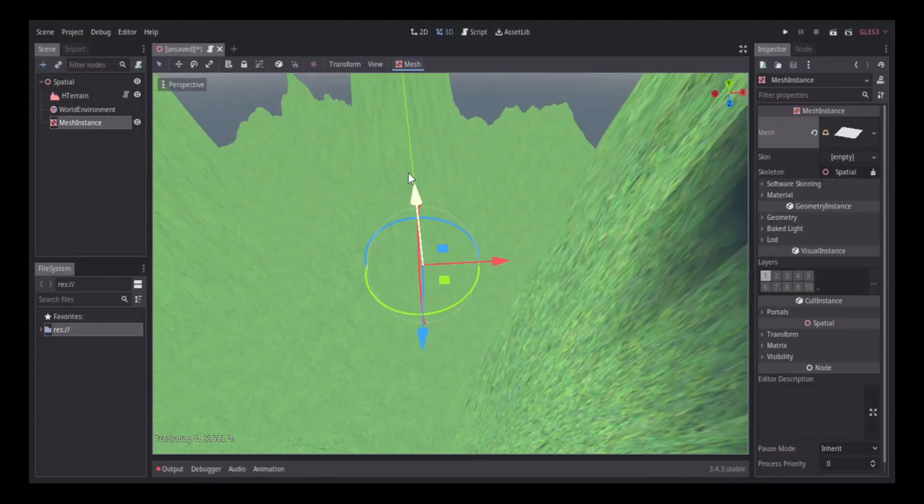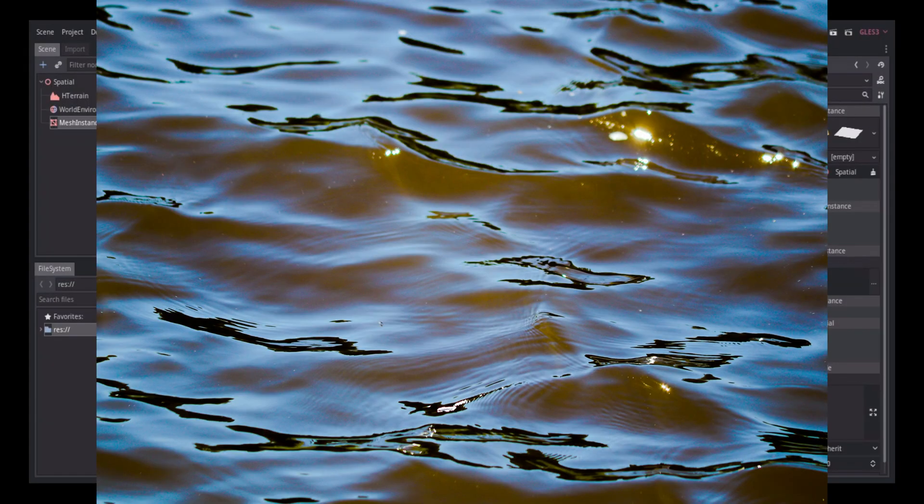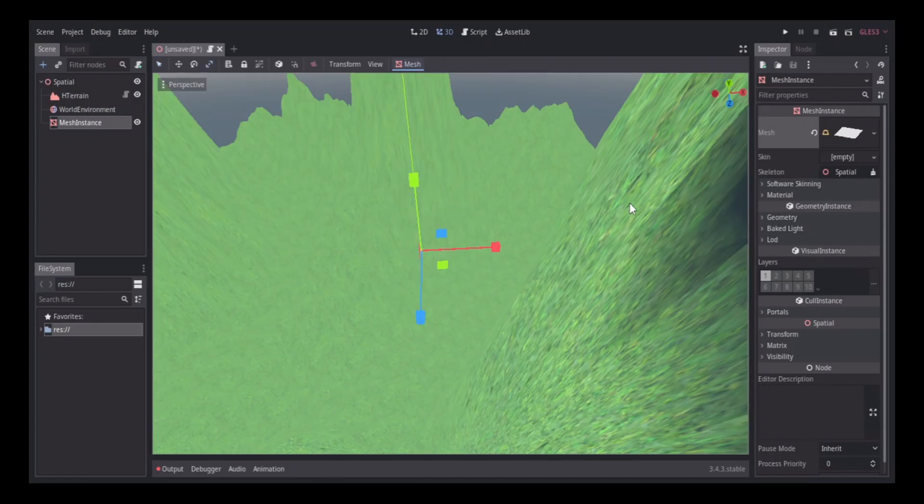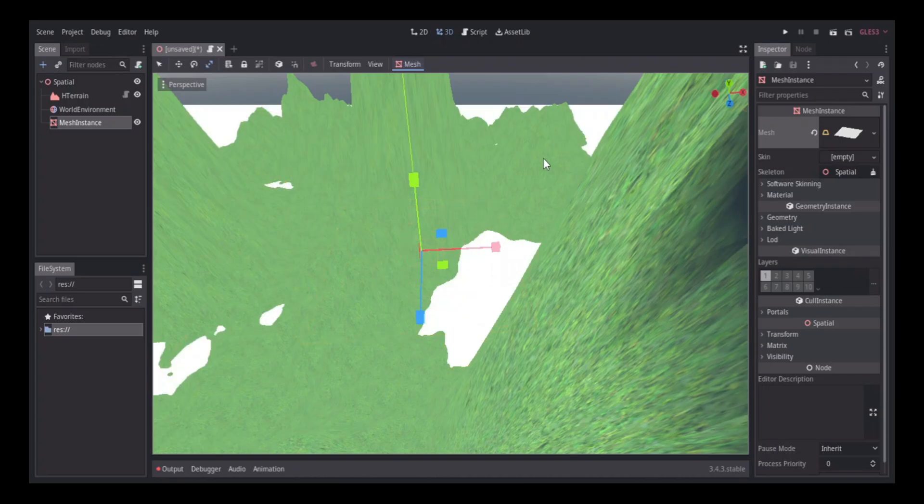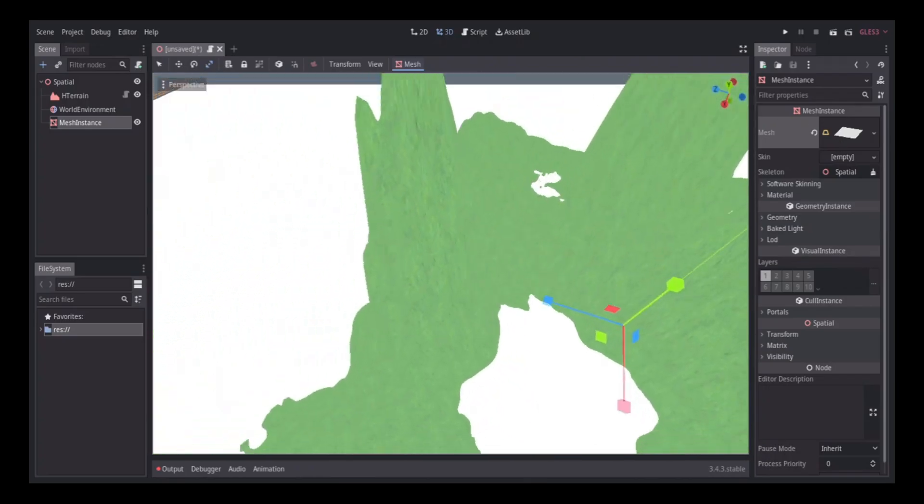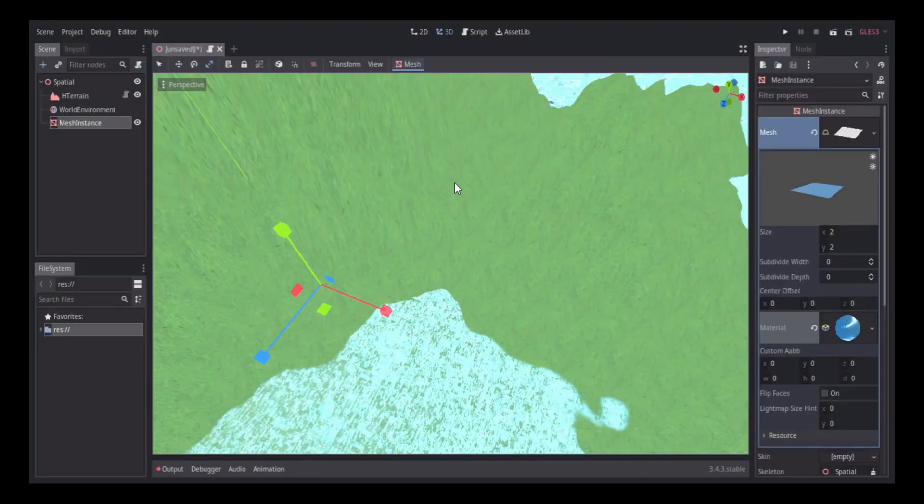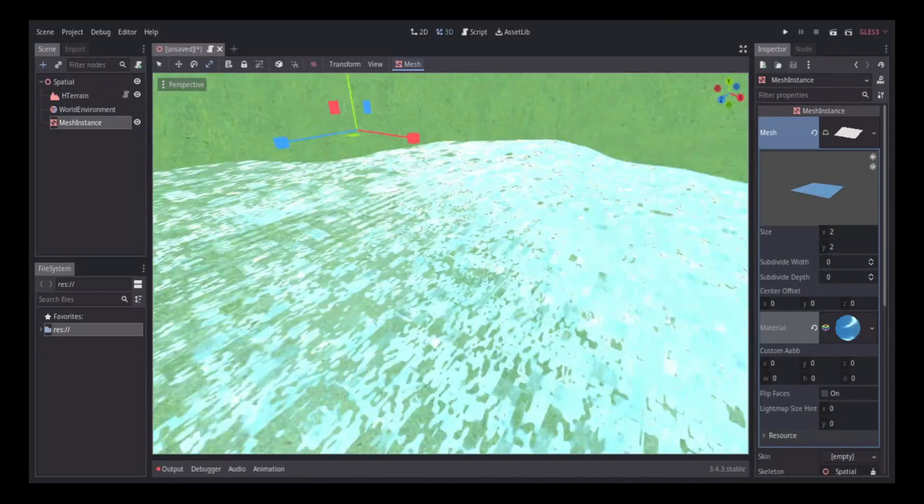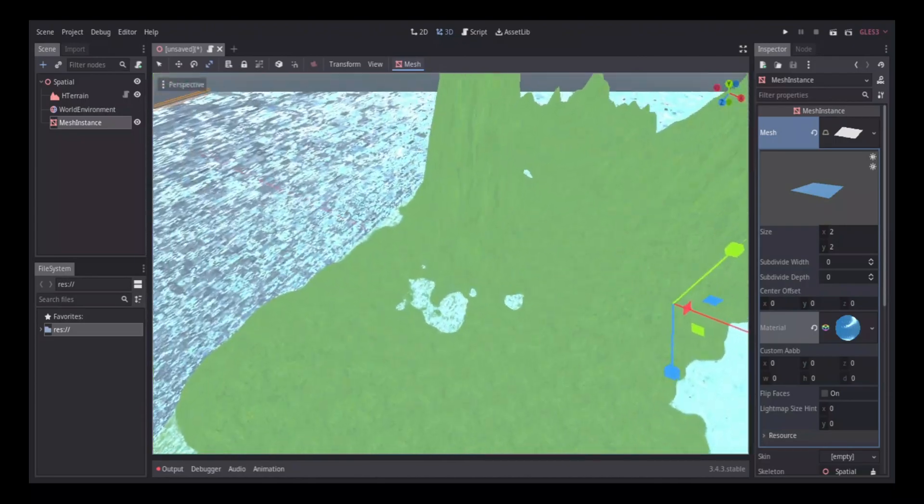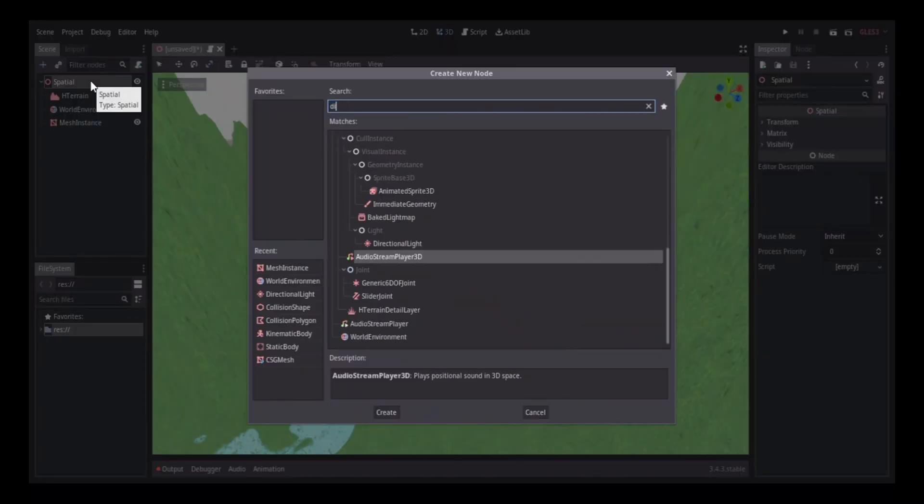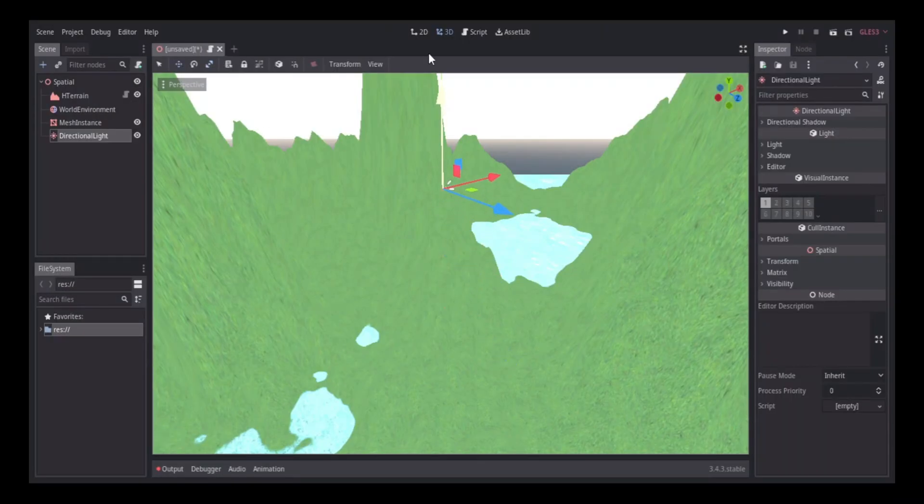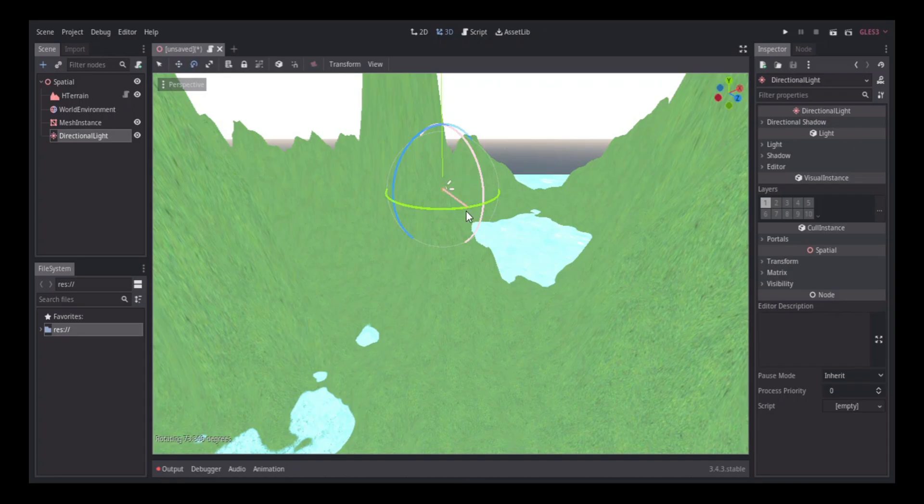Next, I started working on the water. I got a plain mesh, and then I worked on the material. And I added a directional light node to add more light to the scene.